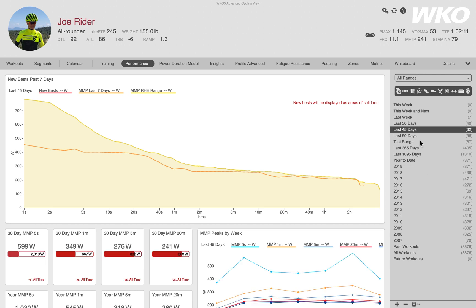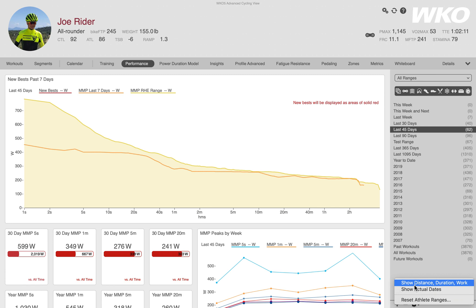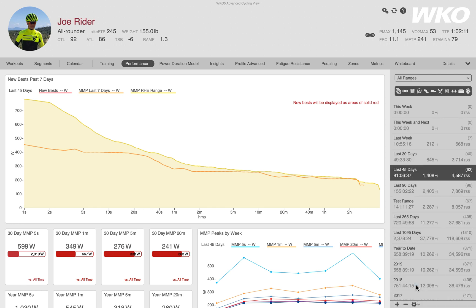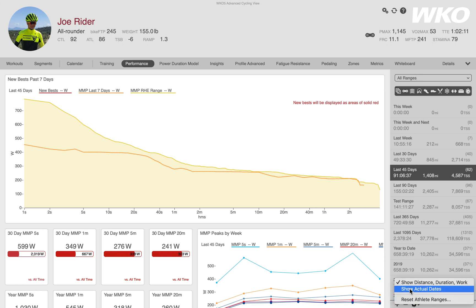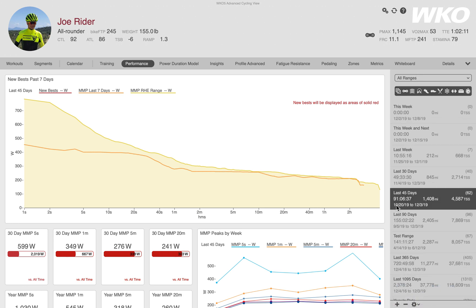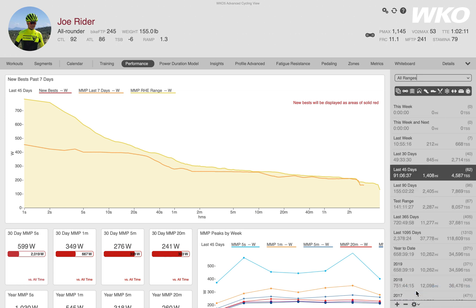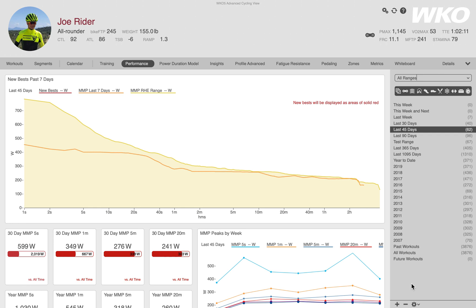Here's a tip and trick for customizing your right-hand Explorer. There's a little gear wheel — if you click the down arrow you have options to add key performance indicators, or KPIs. I can show distance, duration, and work. I'll check that — and now for my 'Last 45 Days' range I can see 91 hours, 1,400 miles, and 4,587 TSS. I also want to see the actual dates, so I can select that option too. Now I have the actual dates for those ranges, and all of your ranges are customizable — simply turn the additional KPI data on or off.